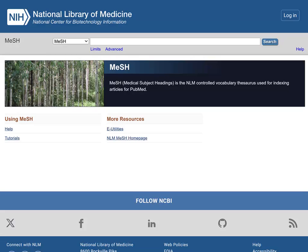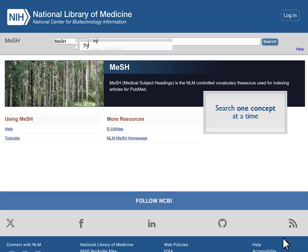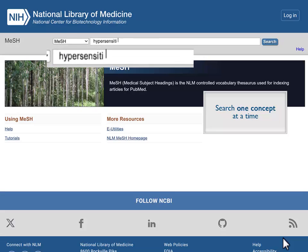You are now searching a thesaurus or handbook of medical terms. Search one concept at a time. Let's explore one of the concepts PubMed mapped from our search, hypersensitivity.